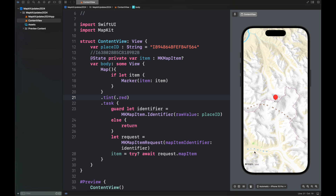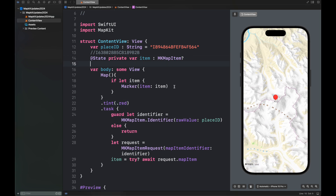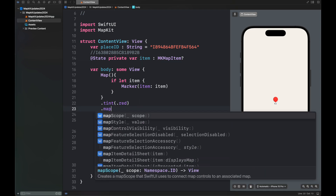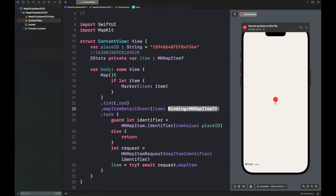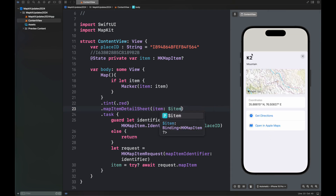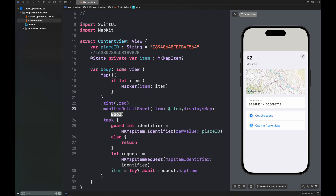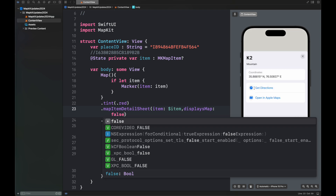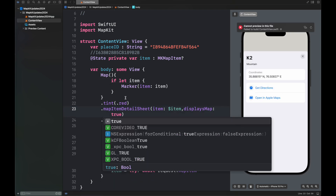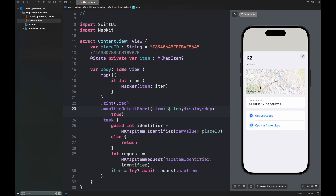You can also change the tint of this marker using this code. This is the same place — this is how we access a place ID and create a map item for that place ID. Next I'm going to show you how we are going to access the map item details sheet. This is also a built-in function and very simple to display. It has an argument called displayMaps — if you set it to true it is going to display the map inside the sheet, otherwise it is going to hide the map.